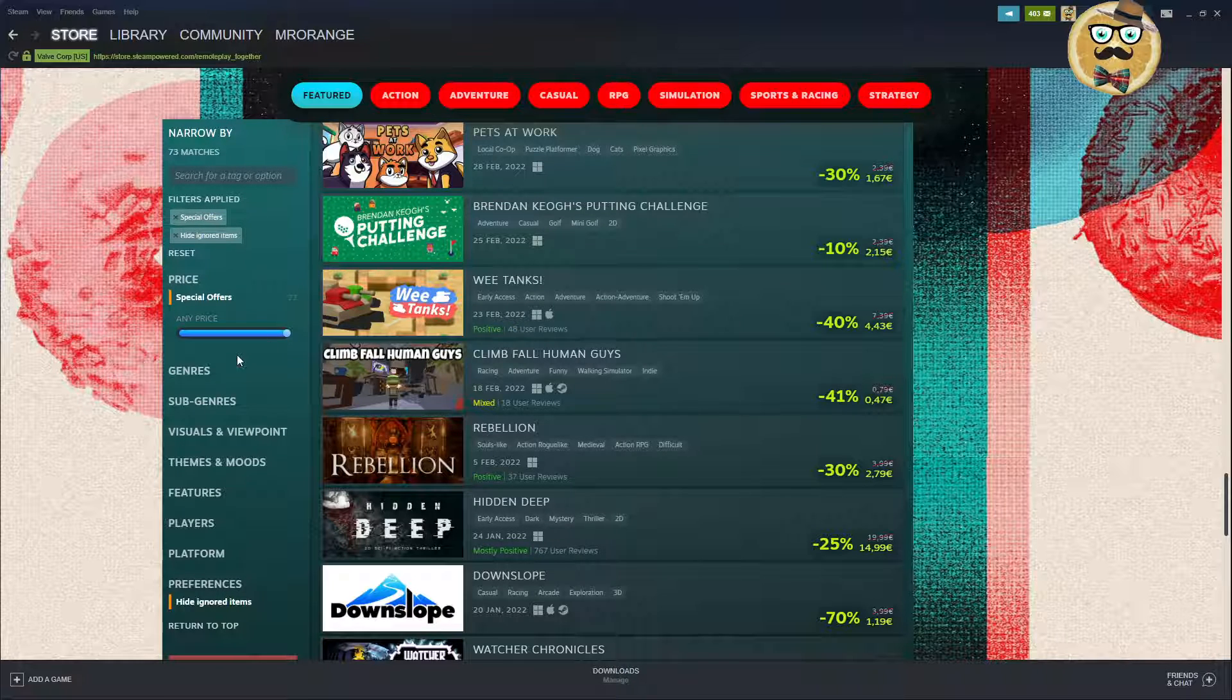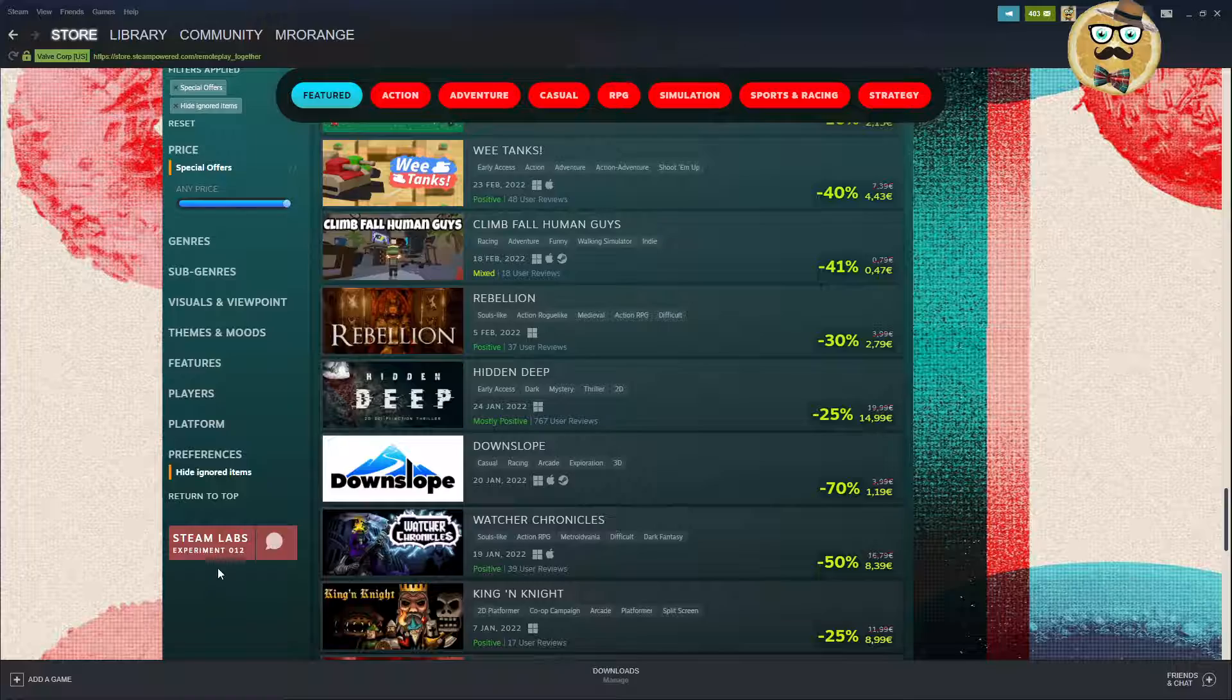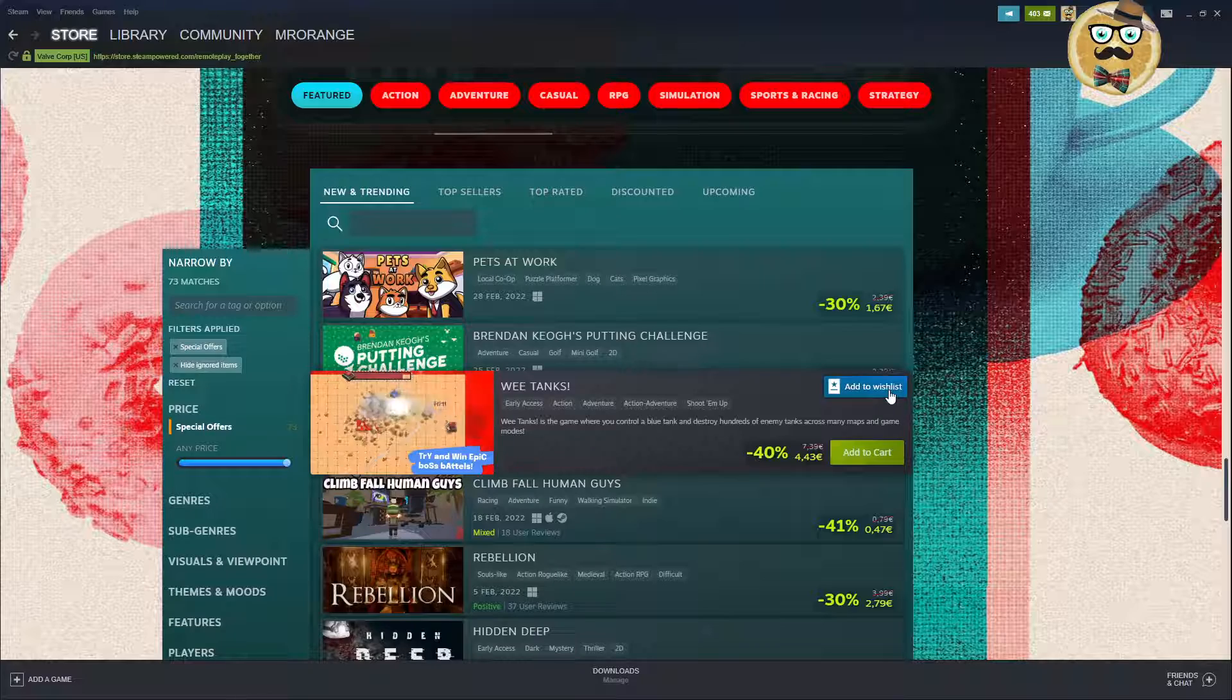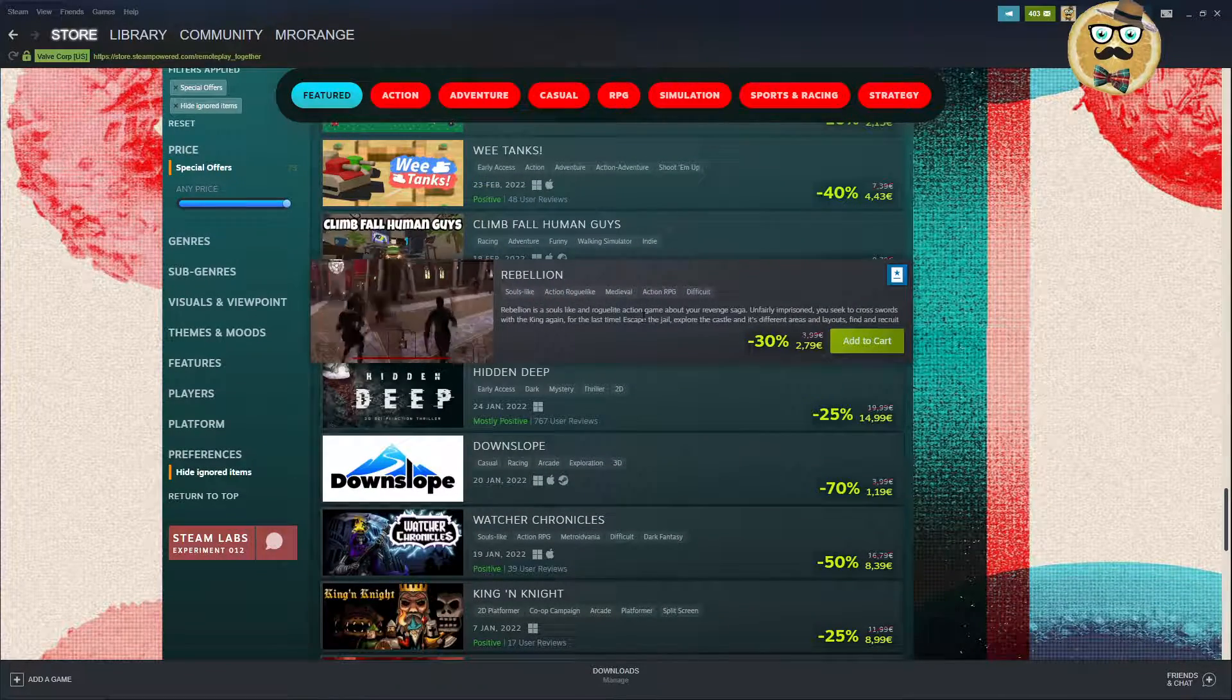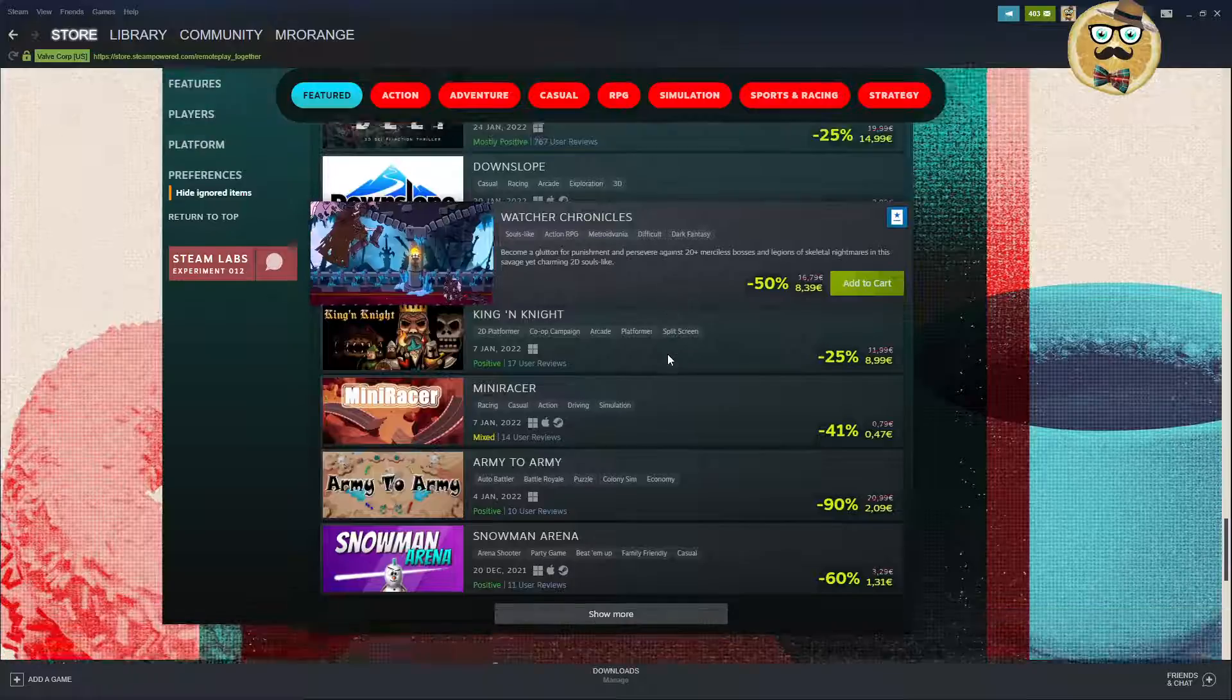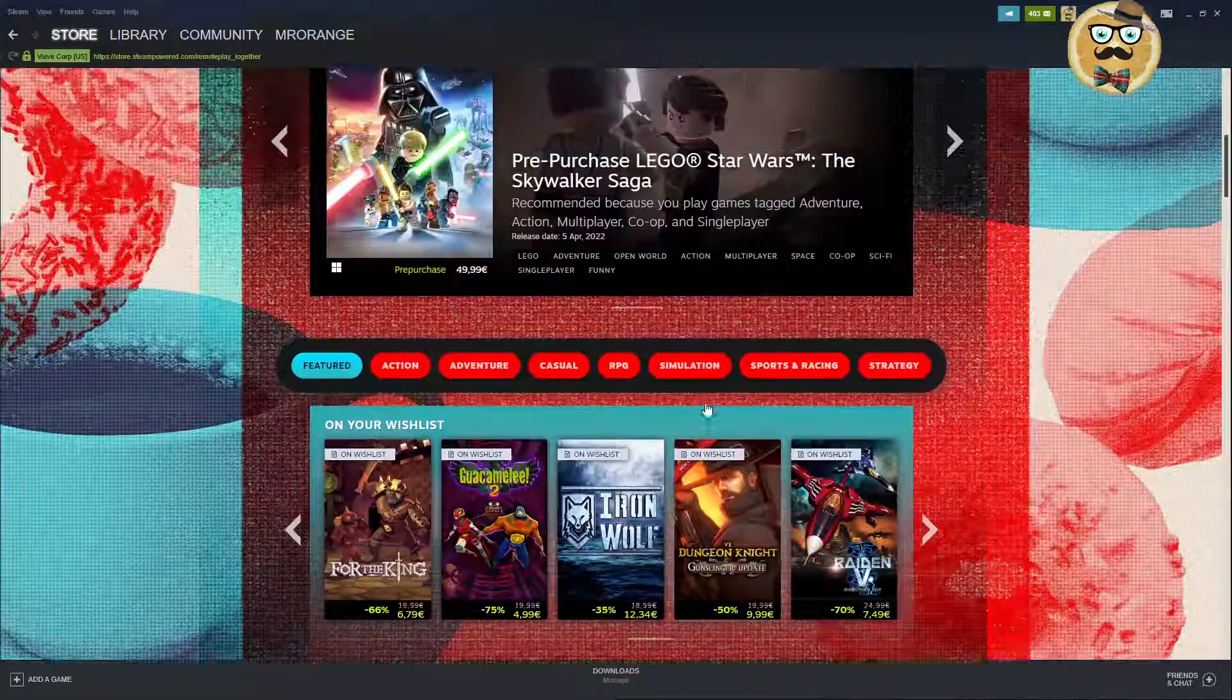You can scroll down and narrow it down. Special offers, hide ignored items. You can find a price that is interesting to you, this is Steam Labs experiment 12. I always make videos about different Steam Labs experiments so I'm sure you have seen this already. Hidden Deep 25% down, Downslope, Watch Chronicles, etc.